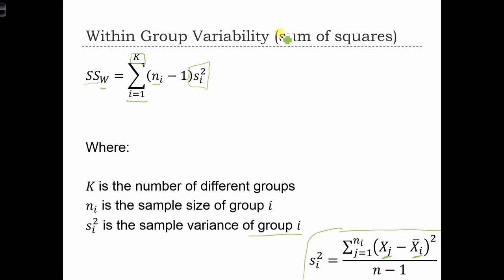This is the within-group variability. If within the groups the variability is very small, that means there's not going to be a lot of sampling error associated with that group's mean. In the case where we have small within-group variability, the within-group sum of squares is going to be small as well. In the case when each group has a lot of variance, the sum of squares within is going to be large.